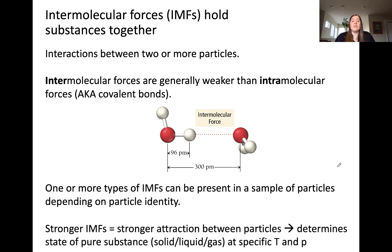In general, stronger intermolecular forces lead to stronger attraction between particles in the sample. This determines many physical properties such as boiling point or melting point, as well as the phase of a substance at a specific temperature or pressure. We'll discuss that in more detail in a future video, but for now it's important to know that stronger intermolecular forces correspond to stronger attraction.